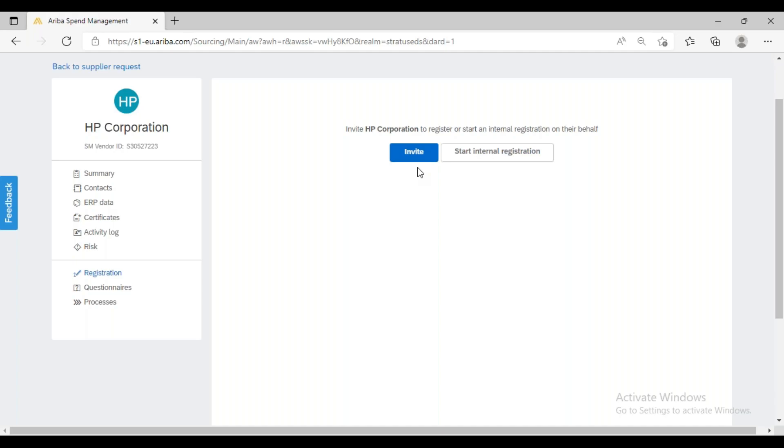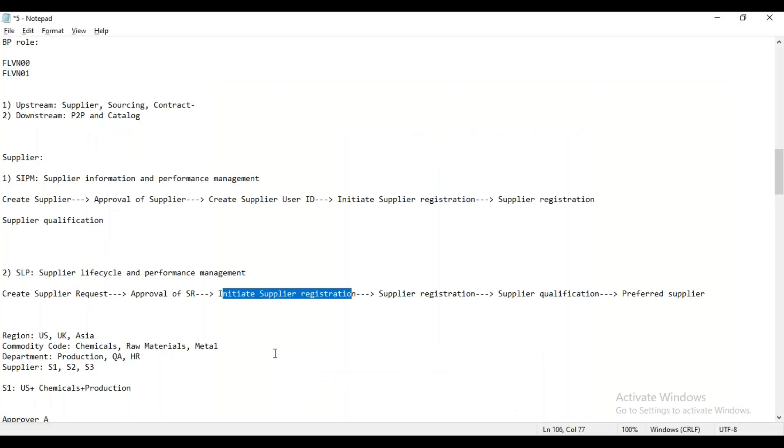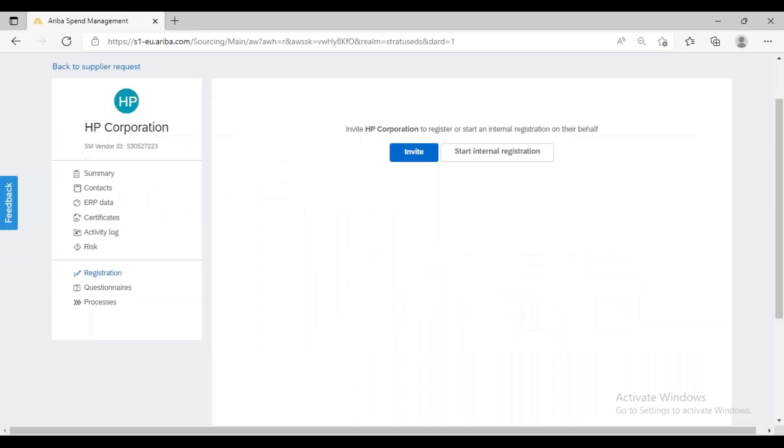We'll talk about this in detail later. Just assume that the Ariba Network is like the platform of LinkedIn. Whenever we have to connect on LinkedIn, for example, if we are new to LinkedIn, what will we do? I will go to LinkedIn and create my account. That means I have to do some registration.